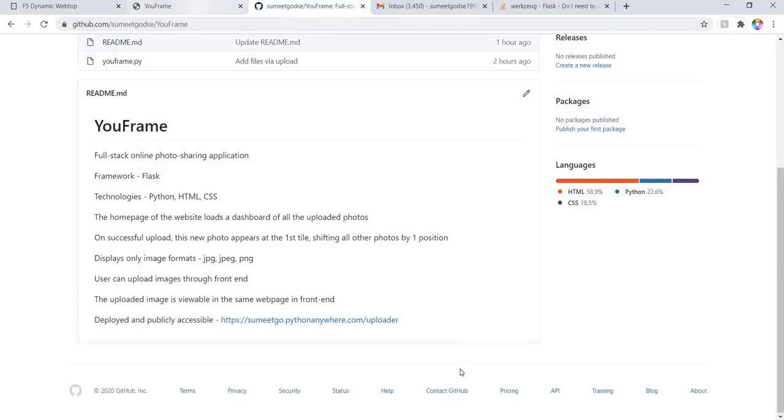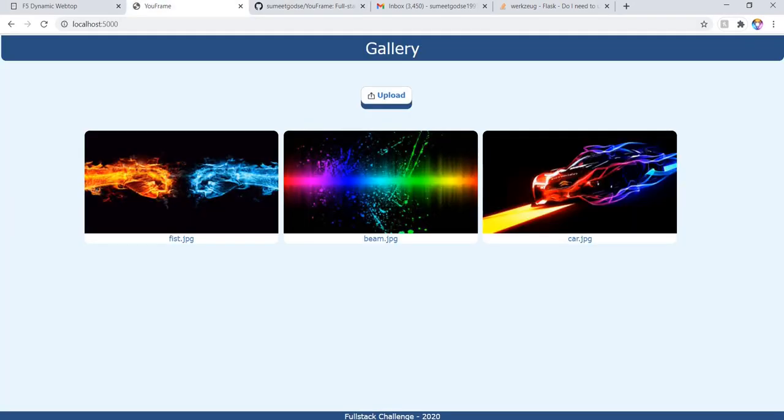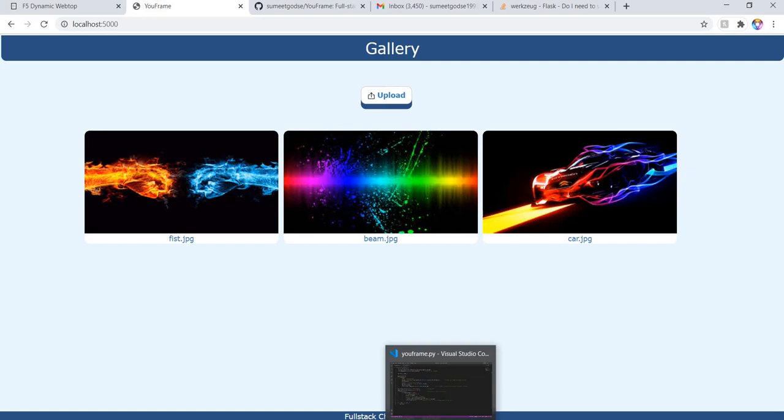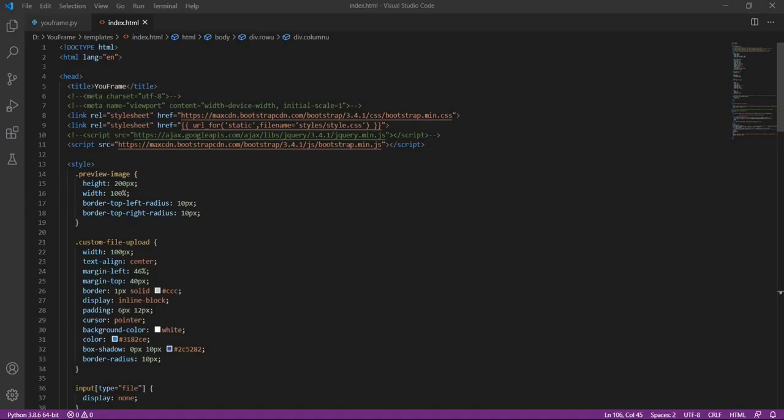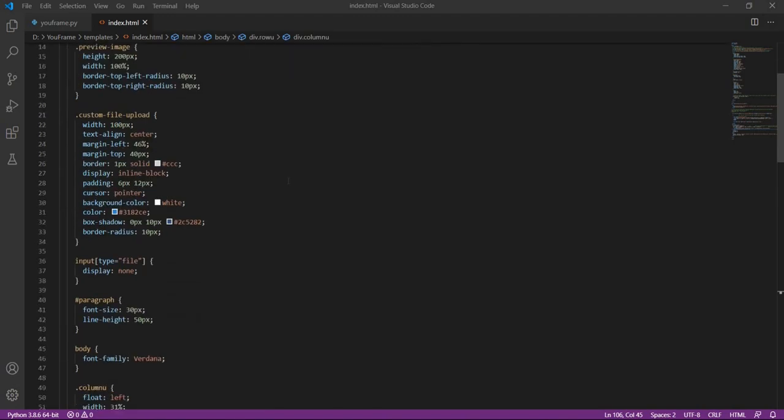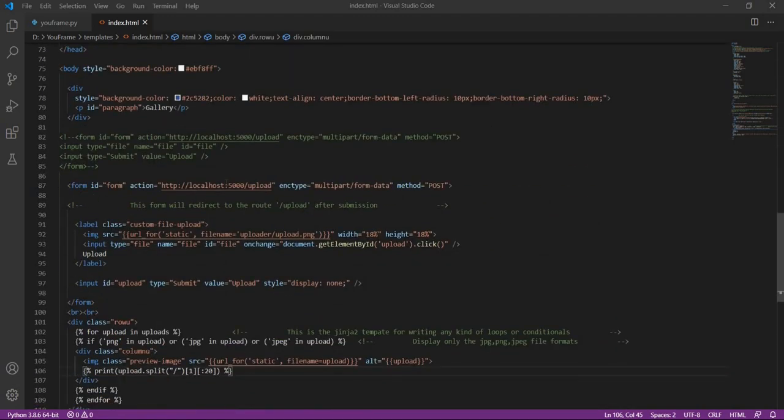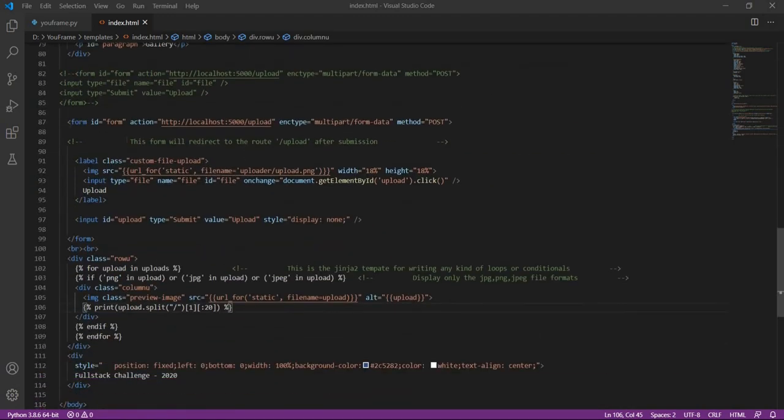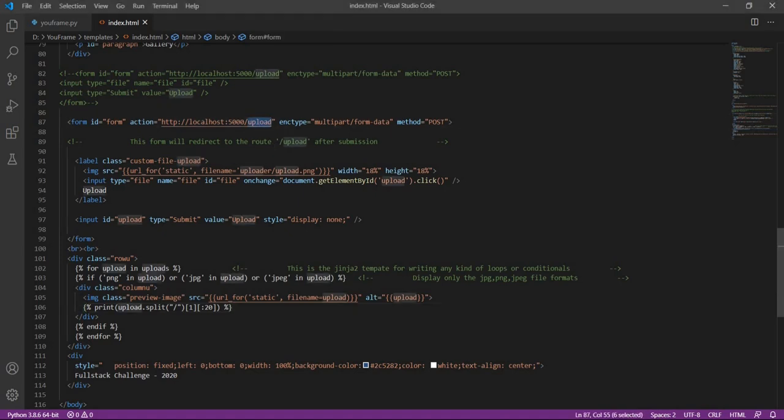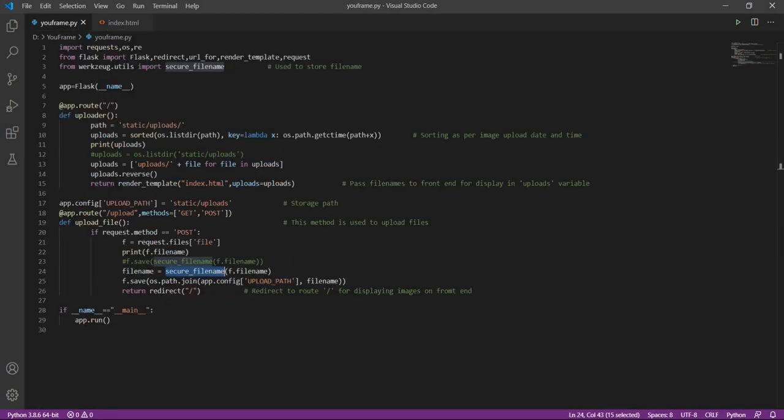Now let us have a look at the code. So this is the index.html which is the home page of our application. What we have here is simply a form which will be uploading our images. After when we select our image, it will redirect us to the upload route which we have in our Flask application.py file.